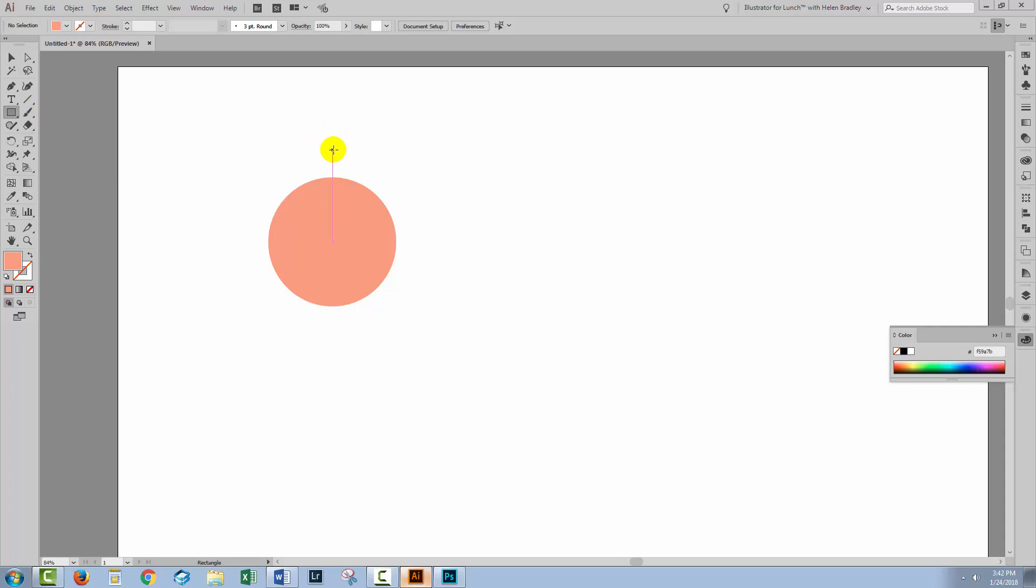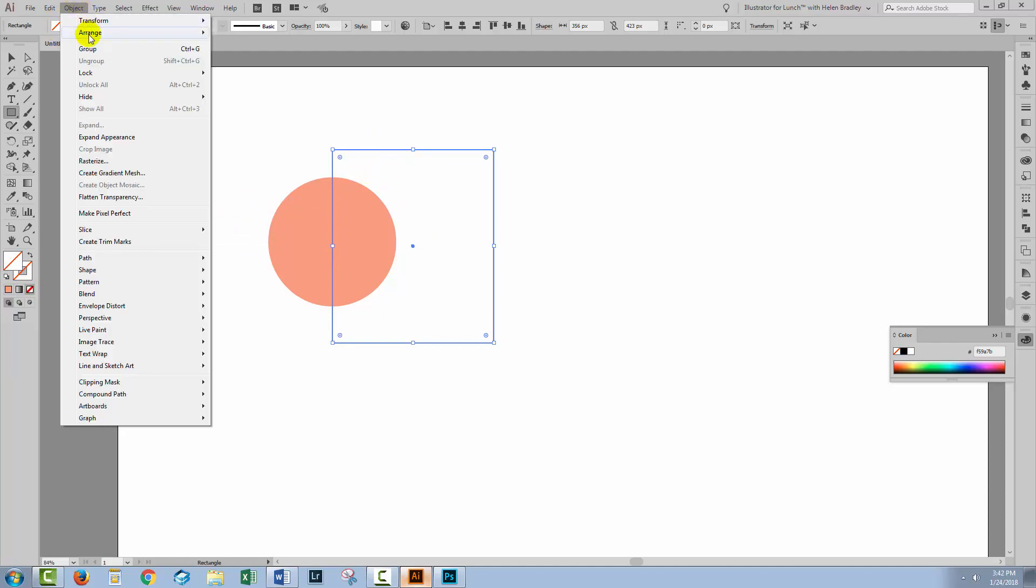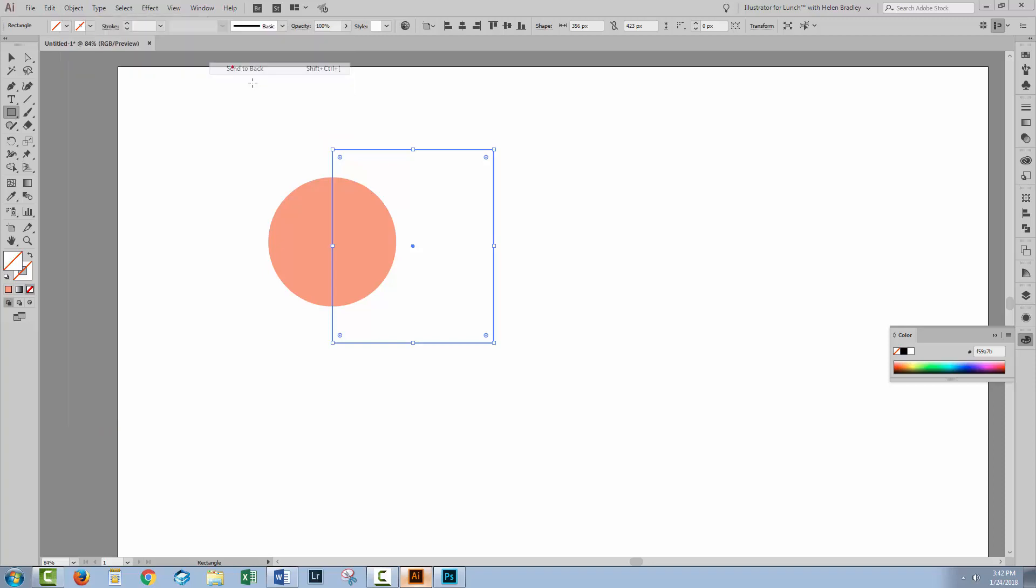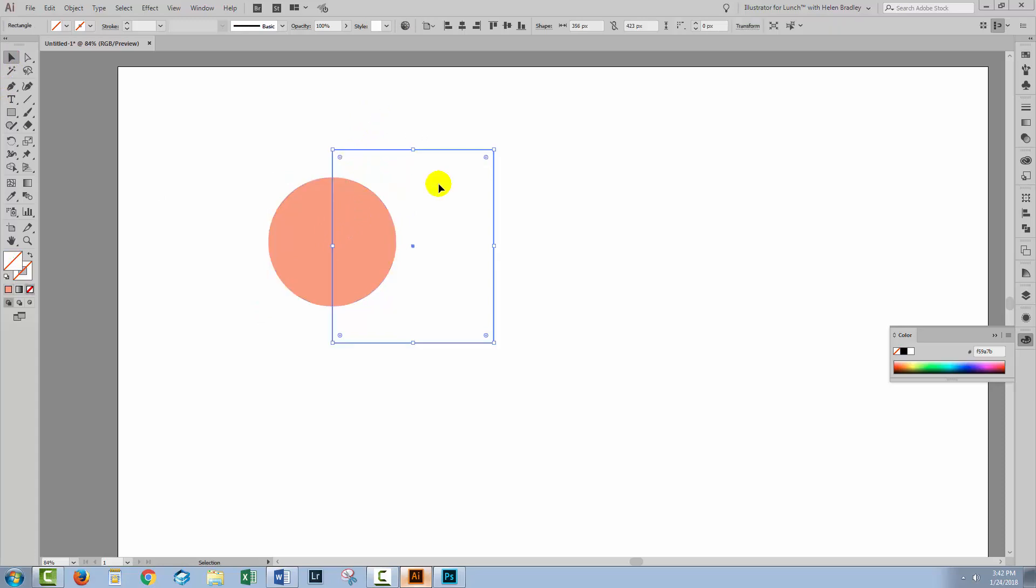Traditionally we could create a no fill, no stroke rectangle over the top of the shape and we would actually move this behind the shape with Object, Arrange, Send to Back. So what we have is a circle and we have a no fill, no stroke rectangle that's cutting it in half.